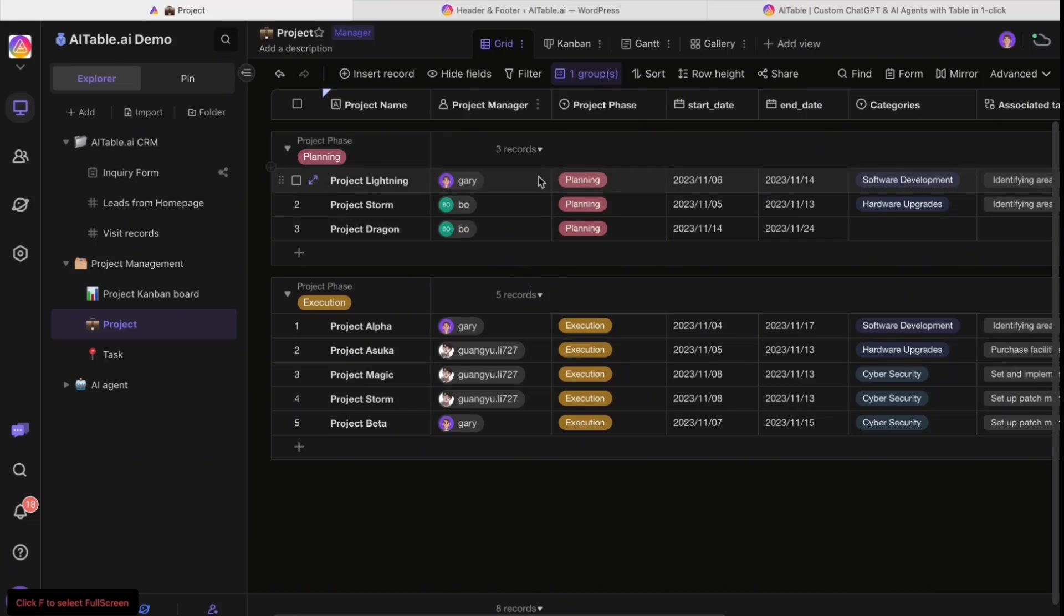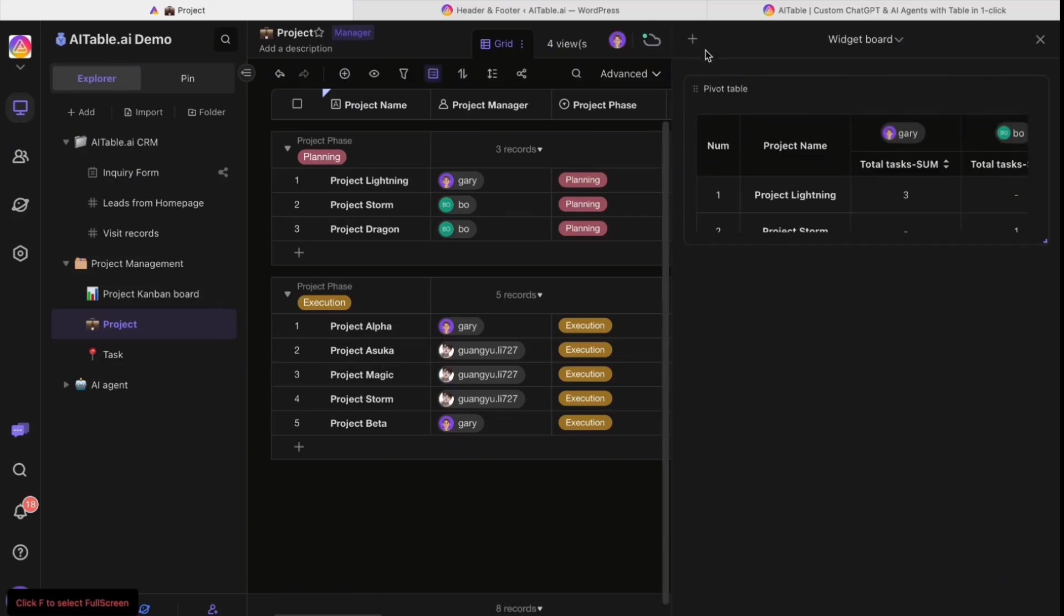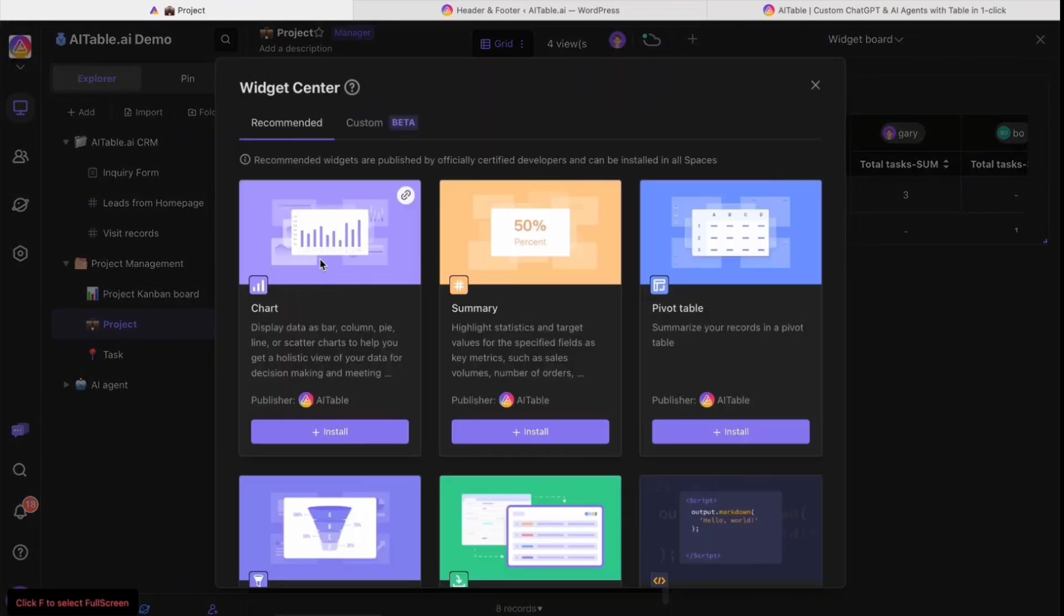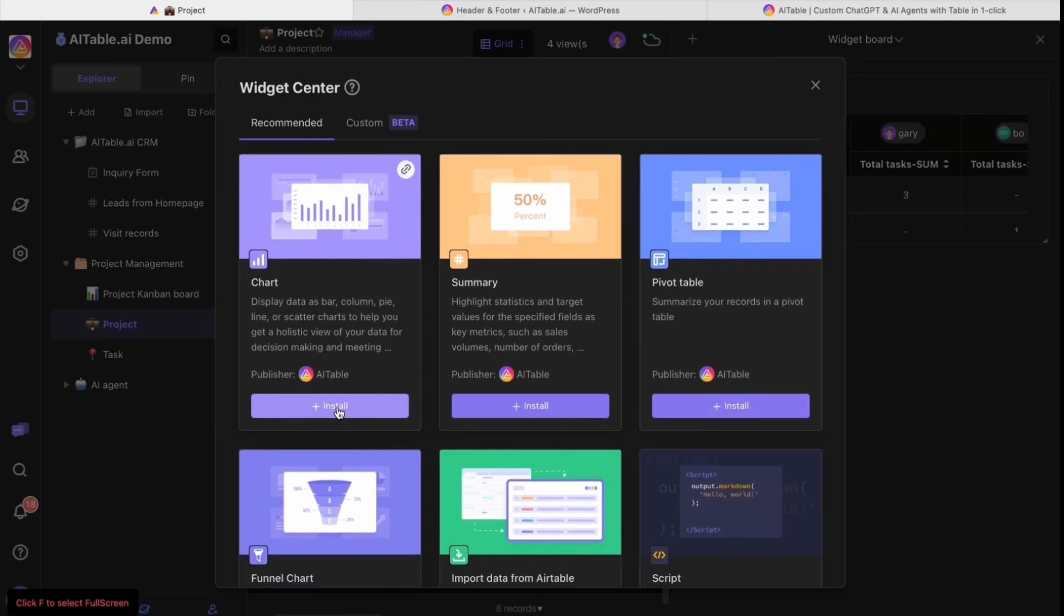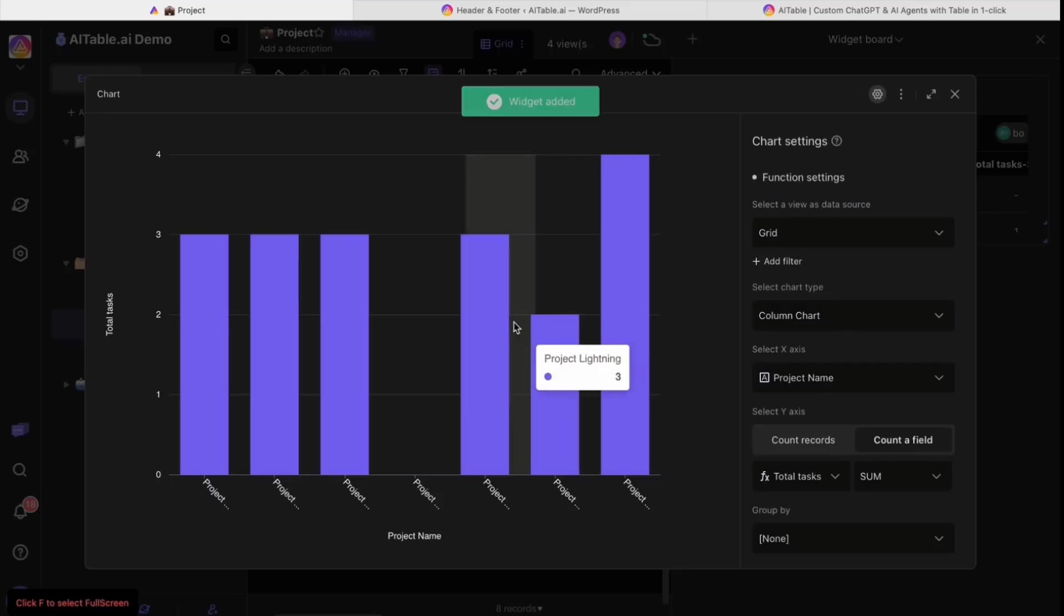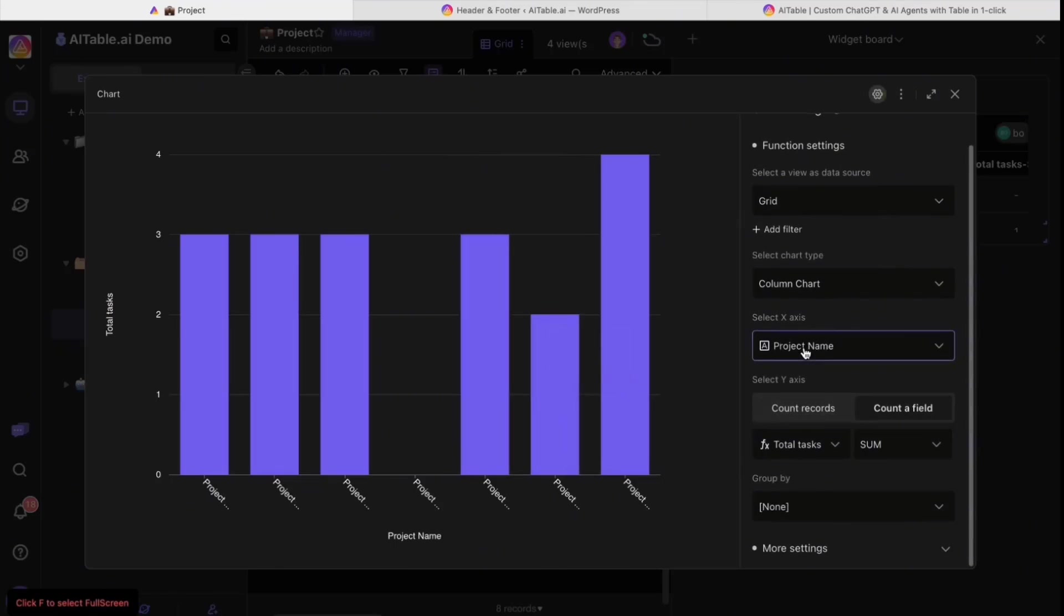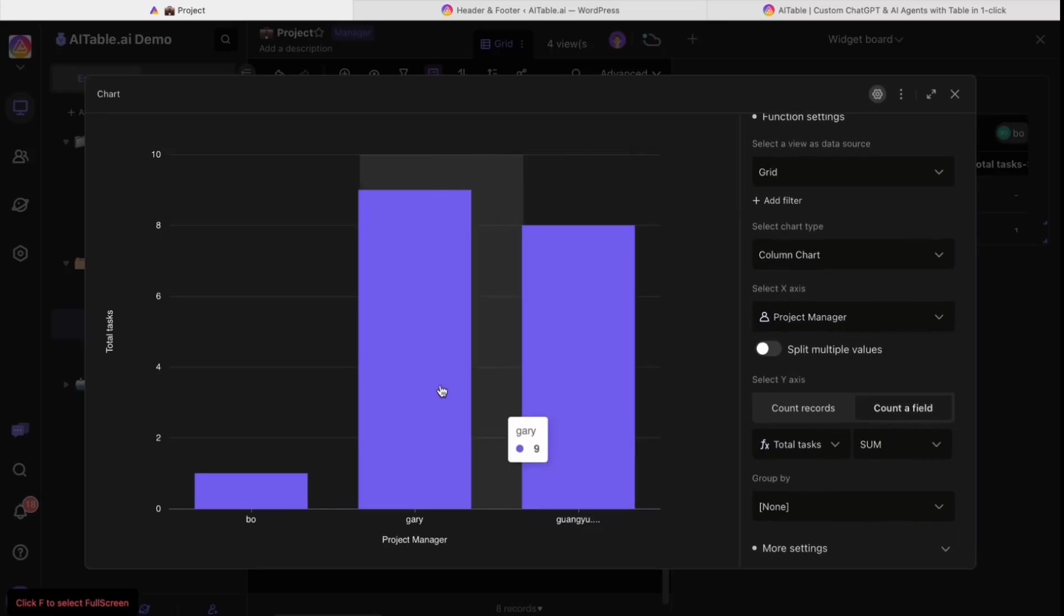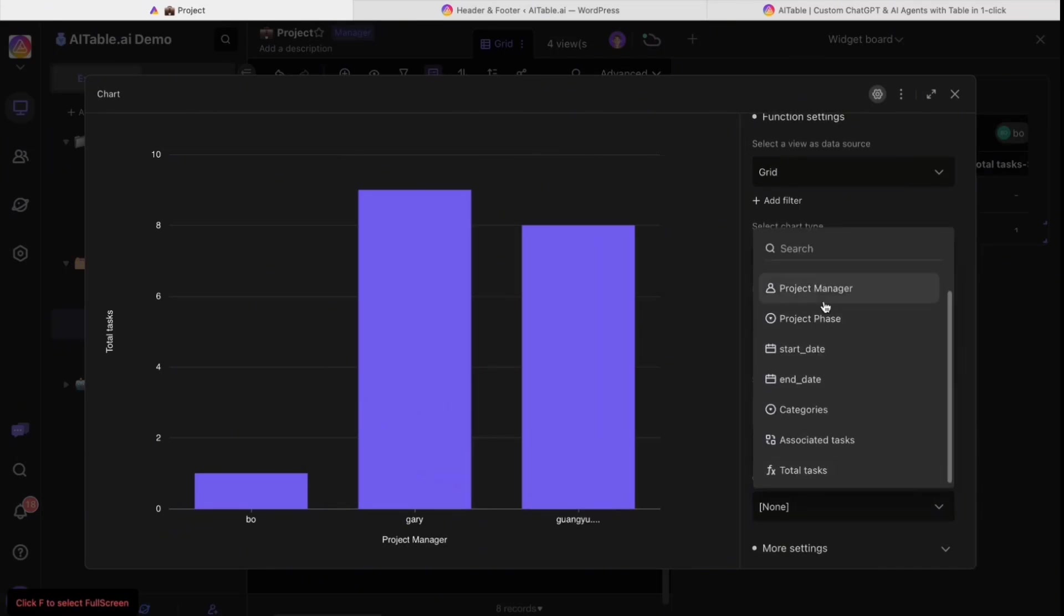You can use the widget to generate different kinds of widgets like charts and pivot tables to make it easier to understand the data. For example, with project manager charts you can easily see who has how many projects and in what project phase.